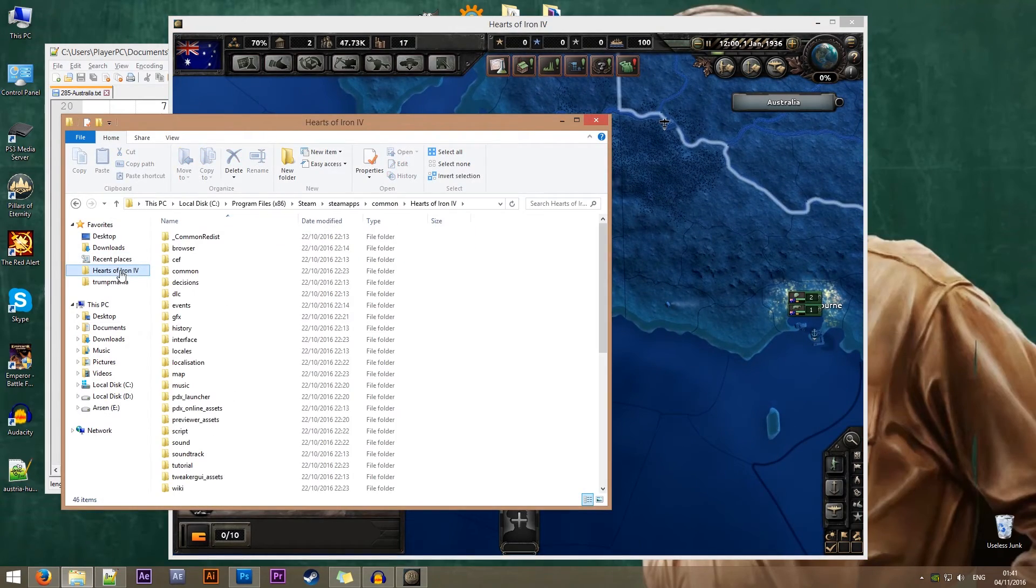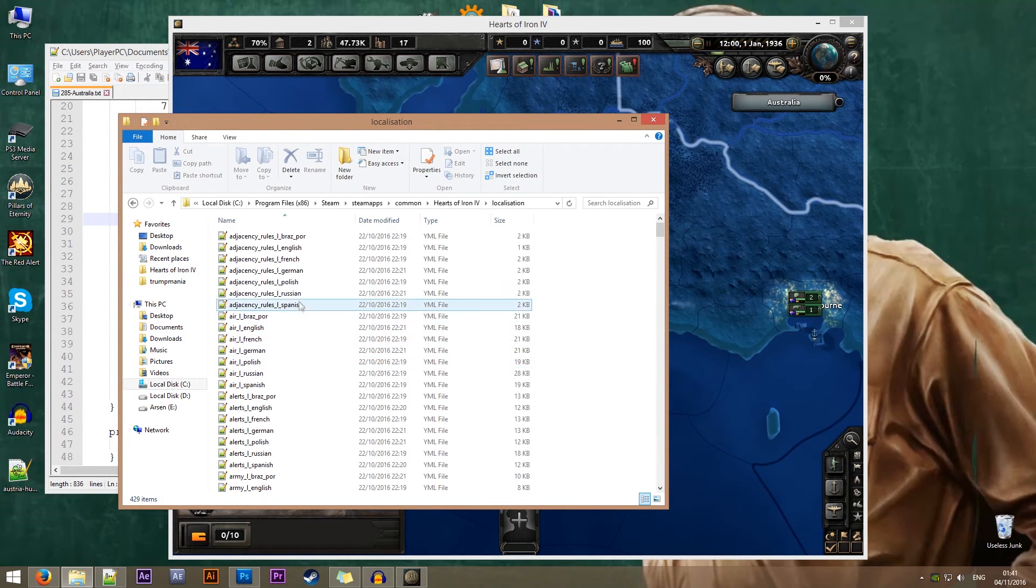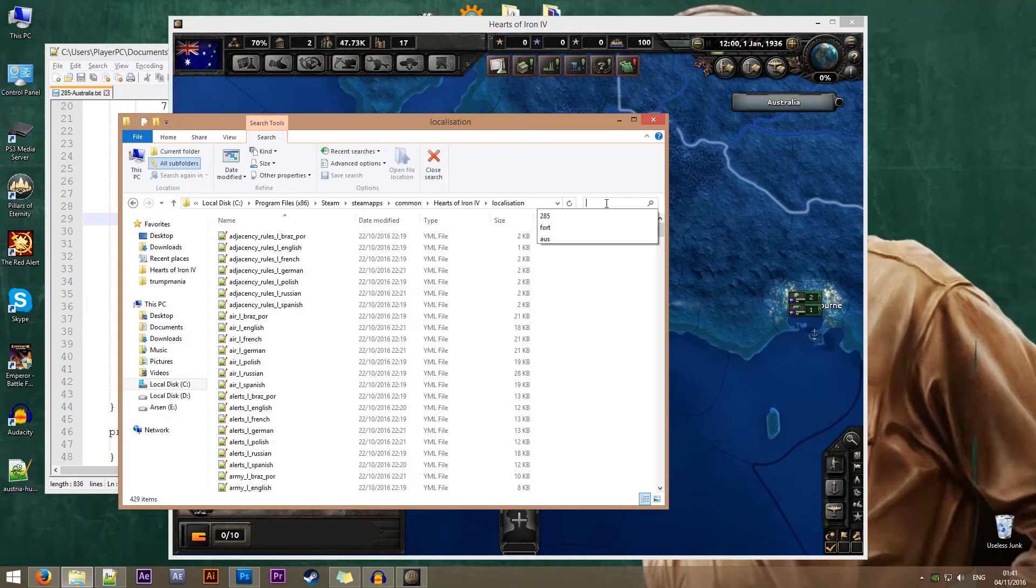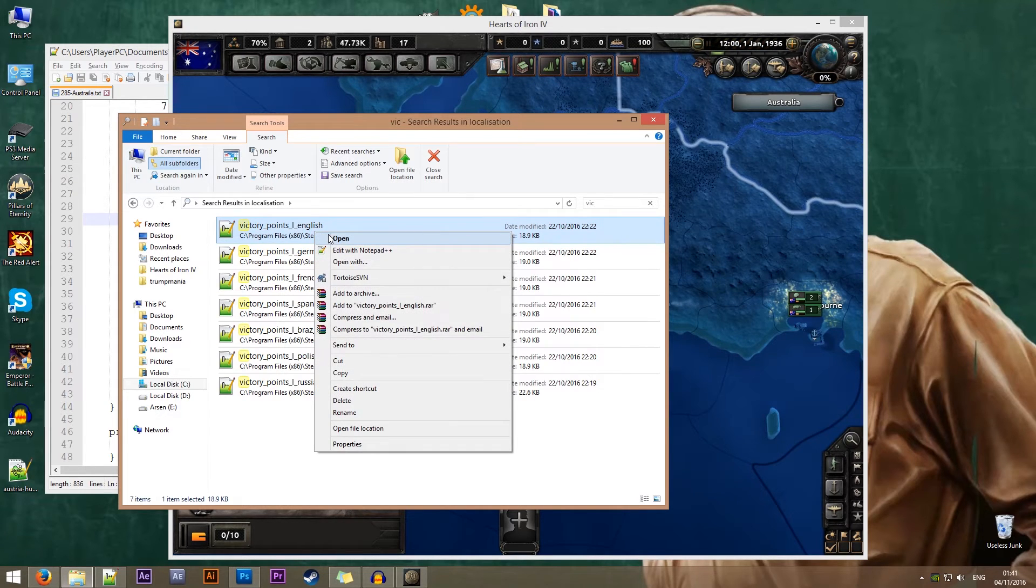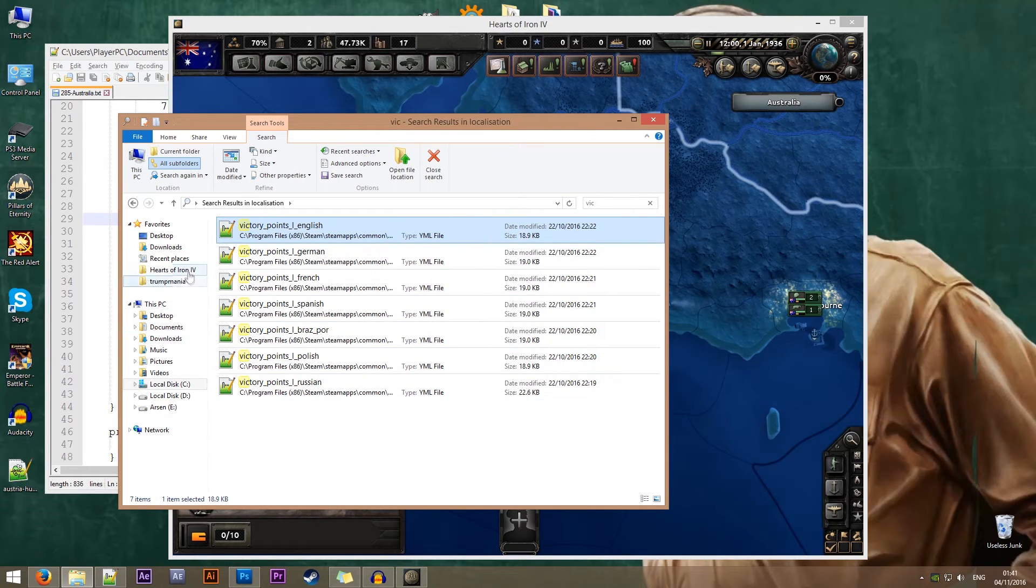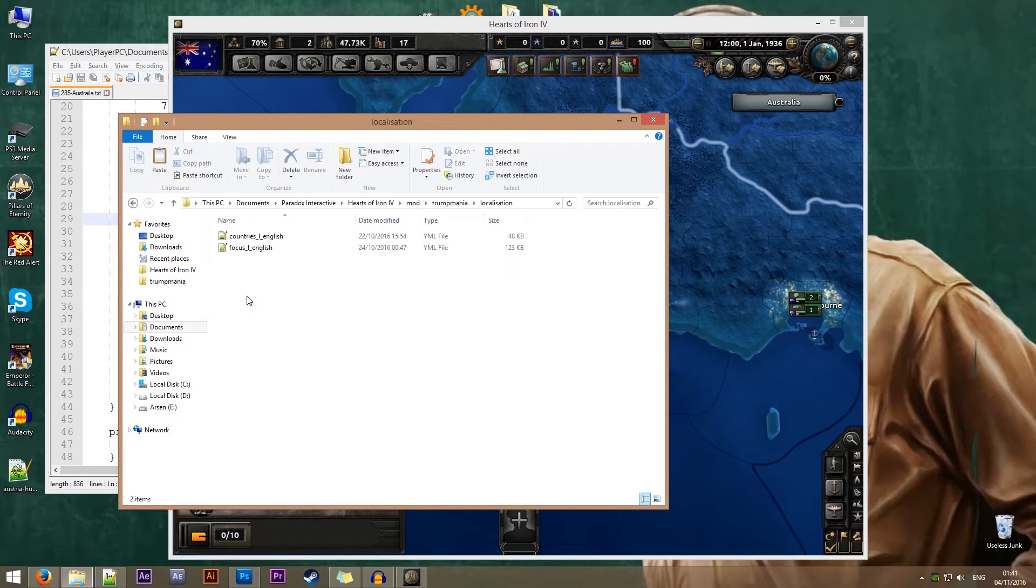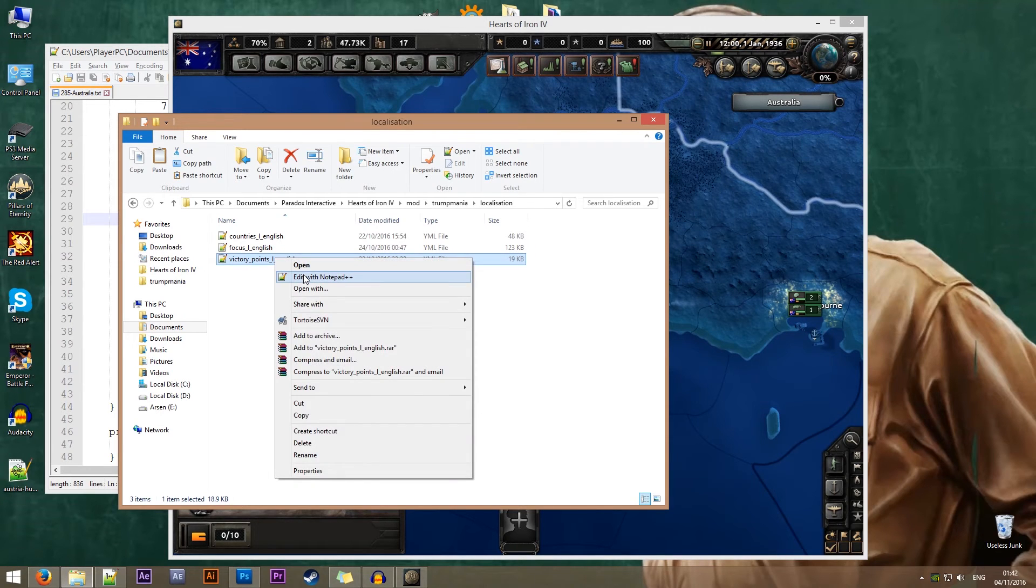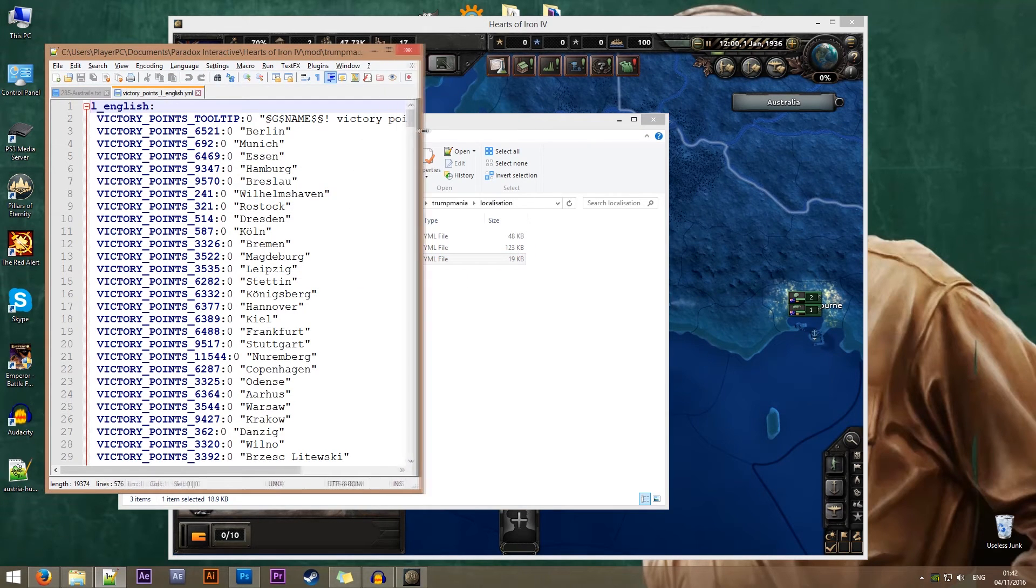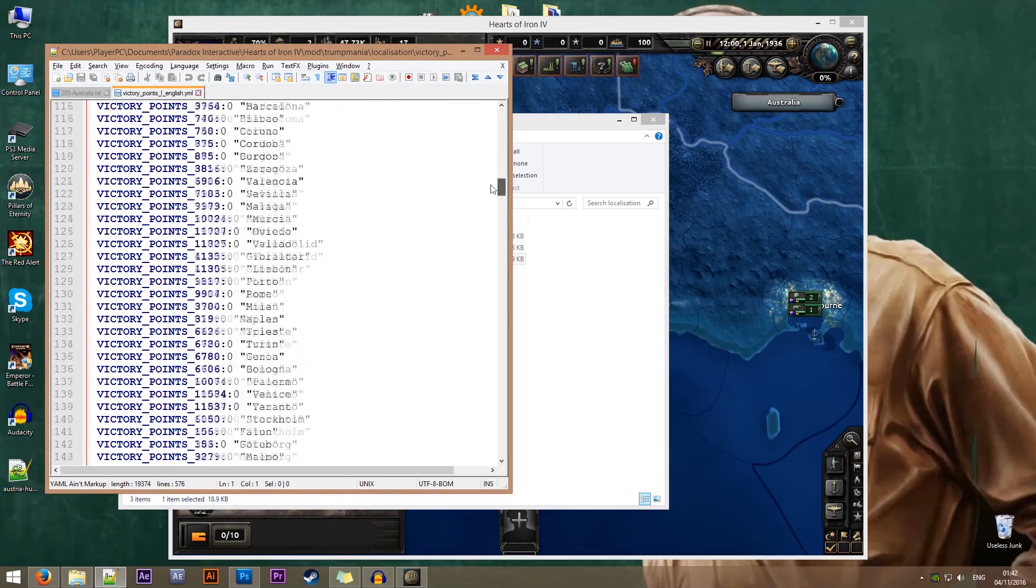We'll go to the vanilla game folder. Inside here we'll go to localization and look for a file called victory points. We need the victory_points_l_english file for the English text. I'm going to copy this file into my mod, into localization, and let's open it with notepad.